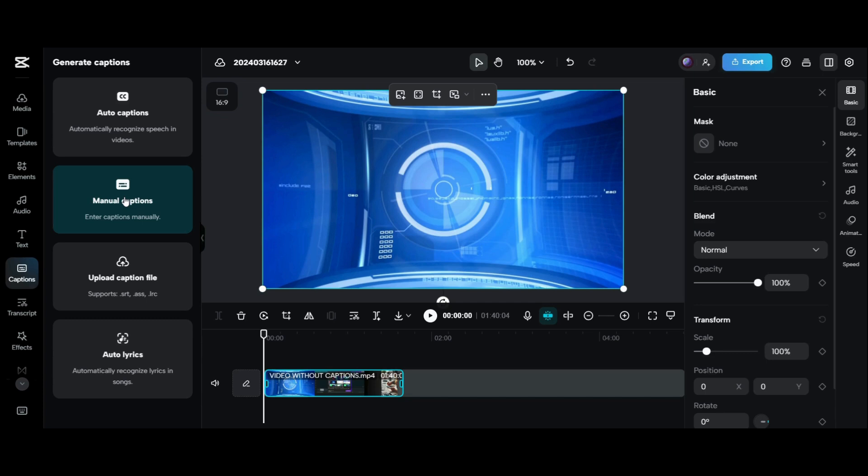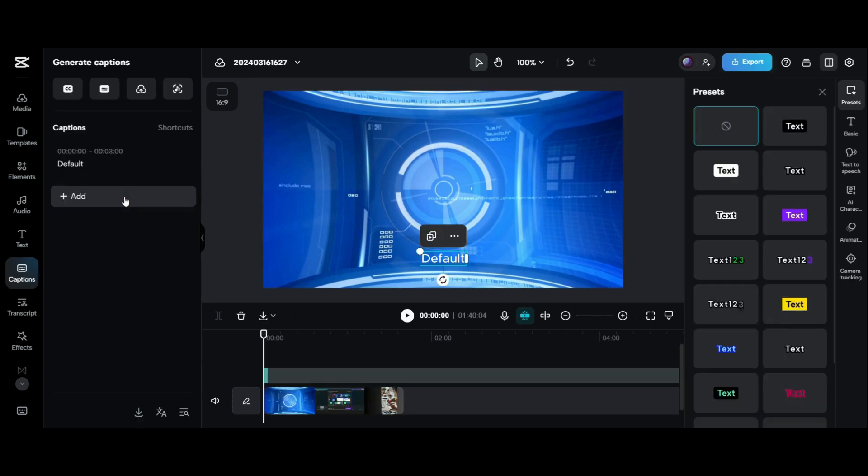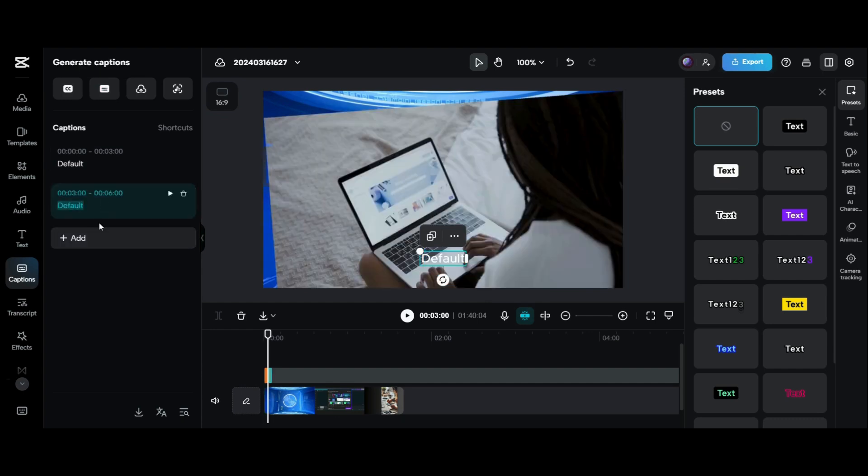In manual captions options, you can write the subtitles yourself. You can add or delete according to the timings.